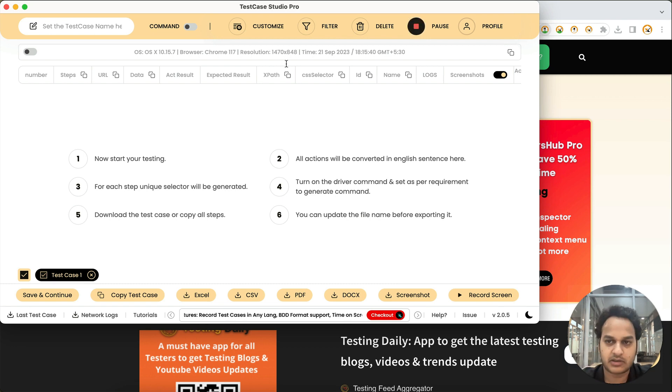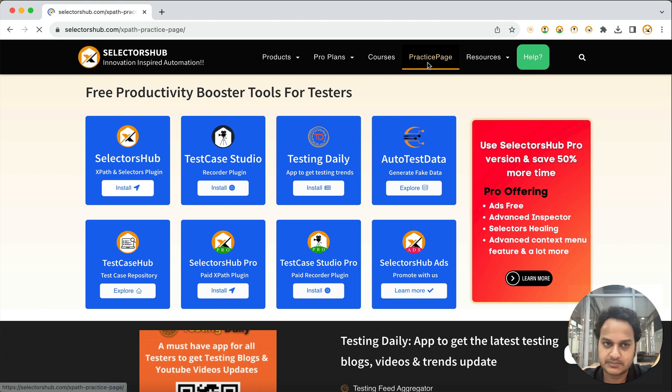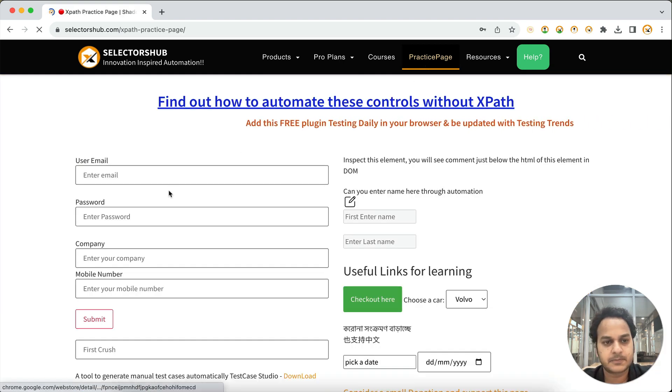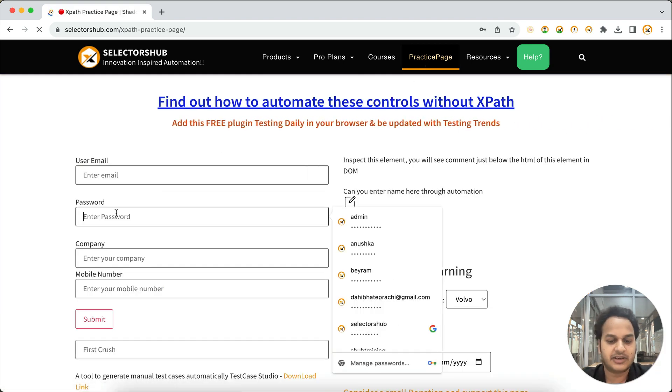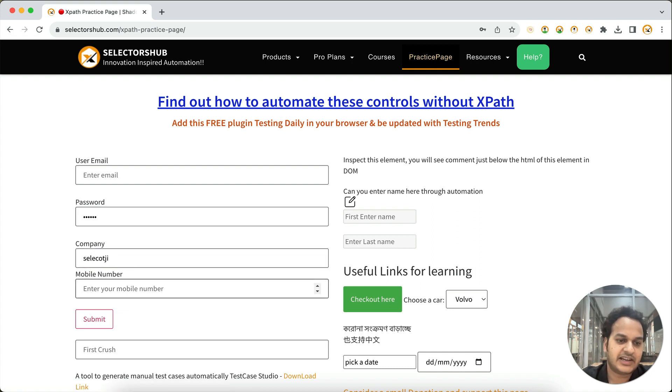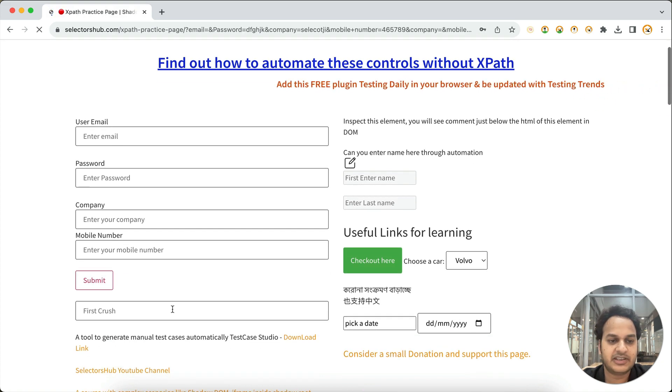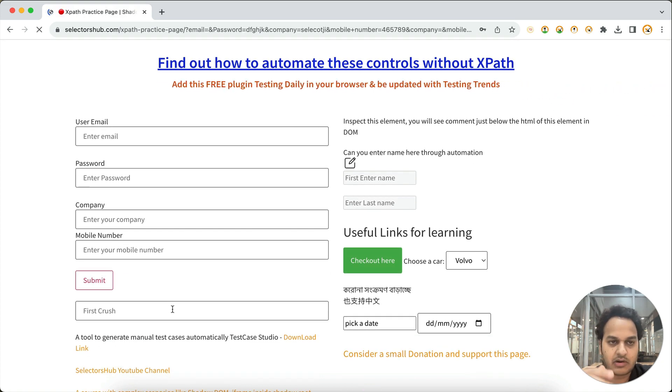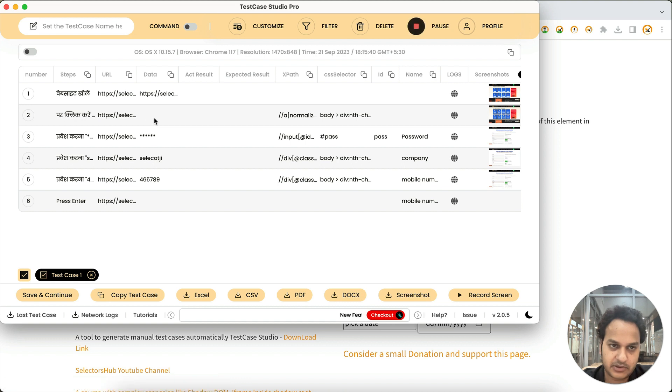Like suppose if you are in this page, practice page, and you are entering some values here, so that it will... These all values will be coming inside that data column.